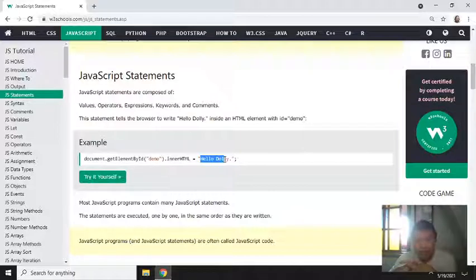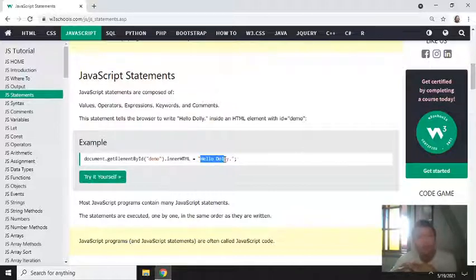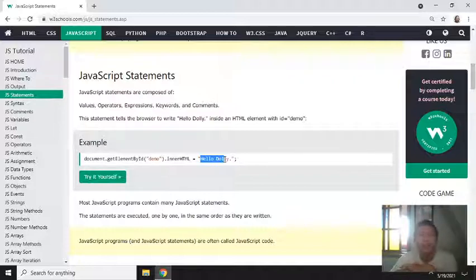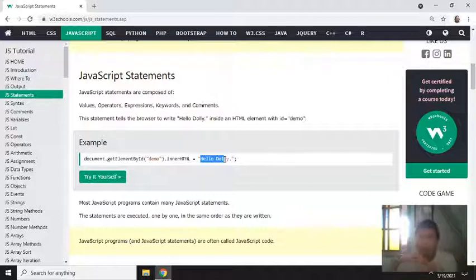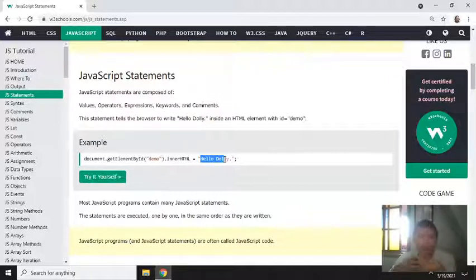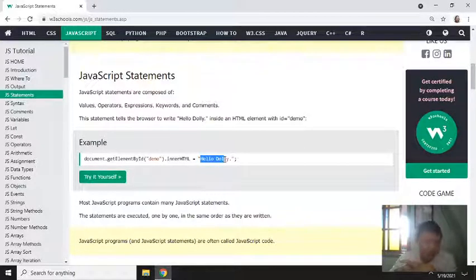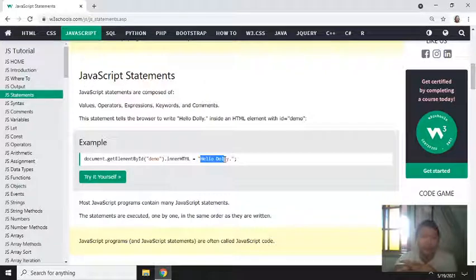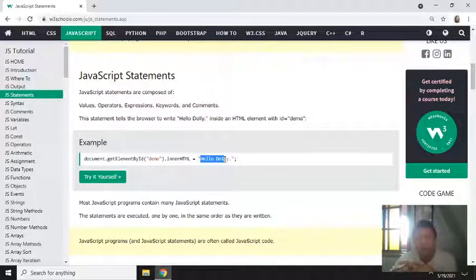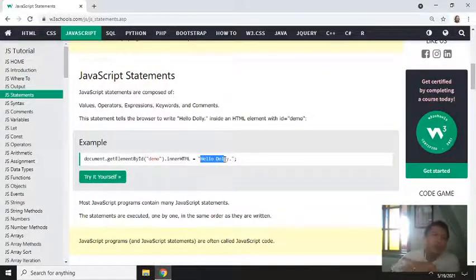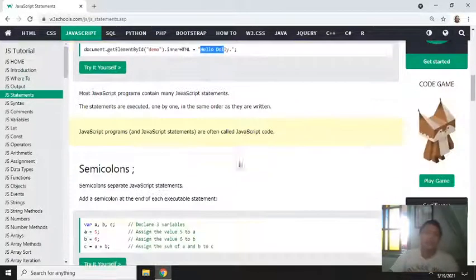Operators. Now we have many types of operators which will be discussed in future videos. Operators, for example, is plus, minus, and so on. Then expressions, keywords, and comments - these make up JavaScript statements.